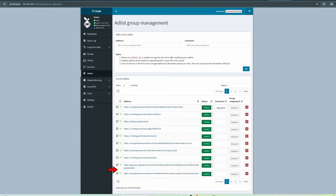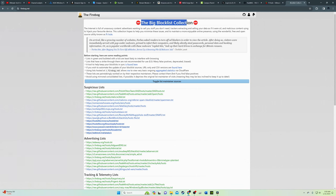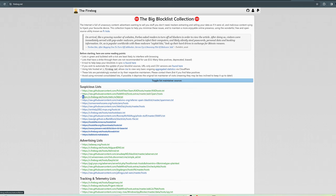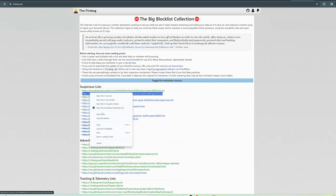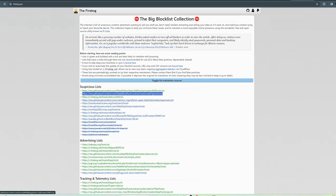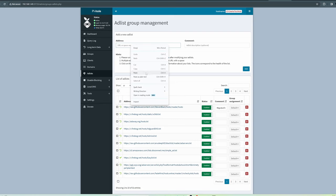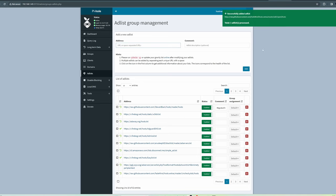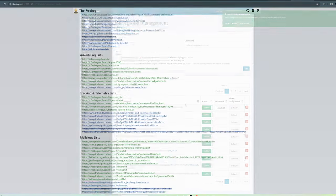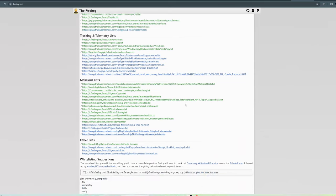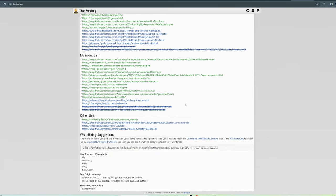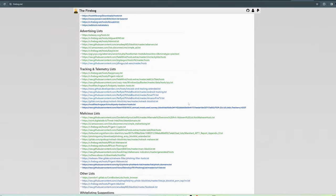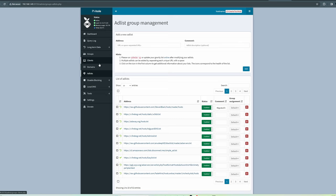You want to go to firebog.net and copy and paste each green link under 'add a new ad list' in the address bar, then hit add. And then rinse and repeat. Do all the green links, and you can also do some of the blue links as well.